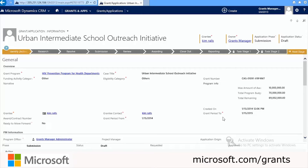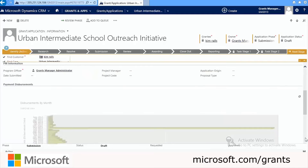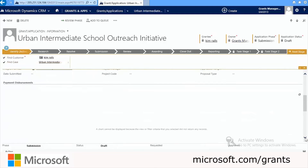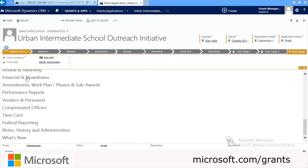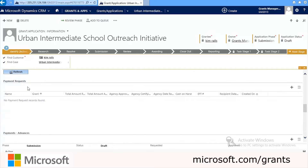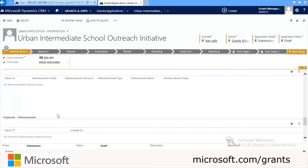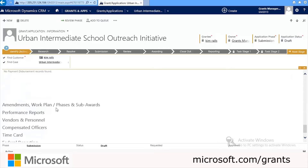We can scroll down to see all of the different sections. Right now we have all of the main information: the grant program, the case title, the eligibility category, and the grant number. When we scroll further, we see other information associated with this record, such as the financials and drawdowns, payment requests, payment advancements, reimbursements, and disbursements.